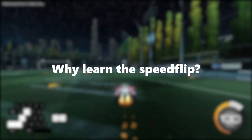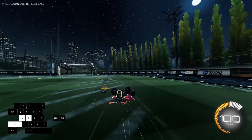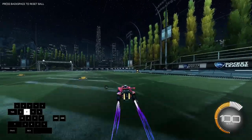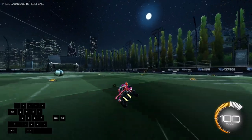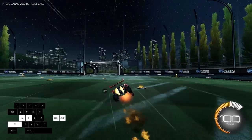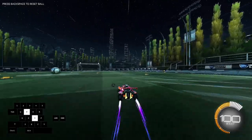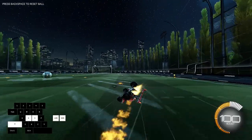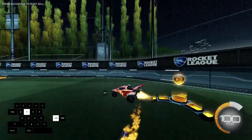So before we start, why should you learn the speed flip and what is it good for? The speed flip is a mechanic that lets you reach supersonic speed a lot faster than regular flips do. It is most commonly used in kickoffs as you get faster to the ball, and it is also quite difficult to counter if you do it correctly. Another thing the speed flip is good for is that it lets you make more precise flips towards the ball or any other place you would like to flip.